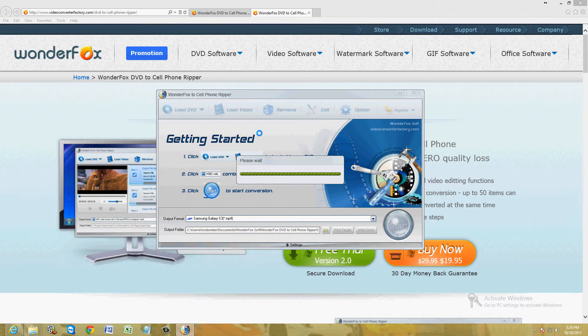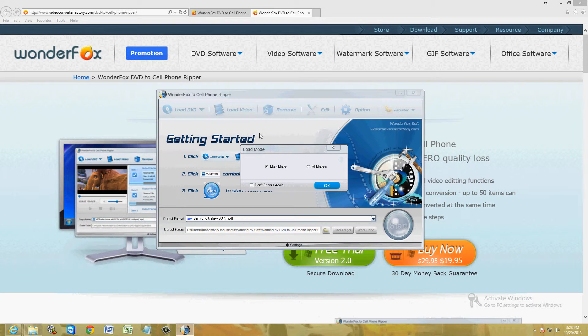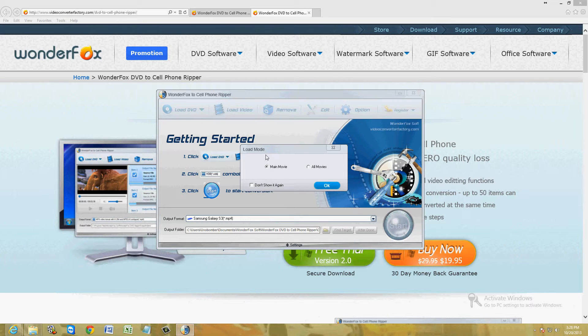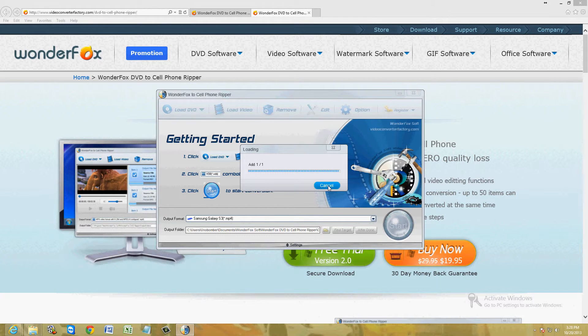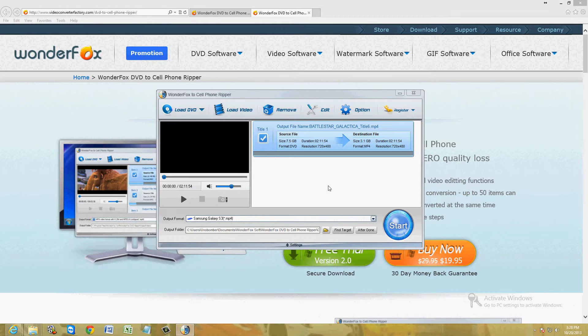Let's go ahead and click on load DVD. I have Battlestar Galactica in there. If you have a movie with episodes in it, it's going to ask you if you want to split it between the episodes or just convert the whole movie. I'm just going to choose main movie here. Click OK.